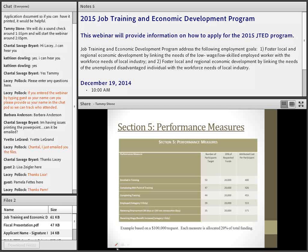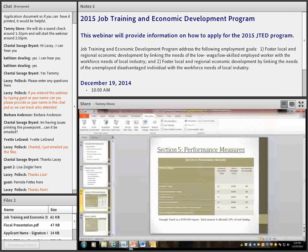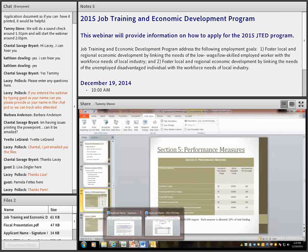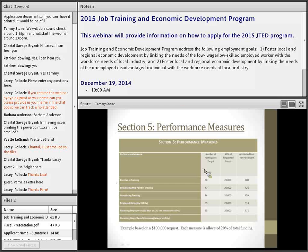Section 5 is the performance measures section. We attribute your total requested amount equally across all five measures — so each measure gets 20% of requested funds. For example, if you request $100,000, $20,000 is attributed to each measure. In the first column, indicate how many people you anticipate accomplishing each measure.